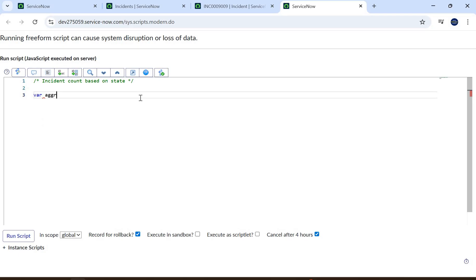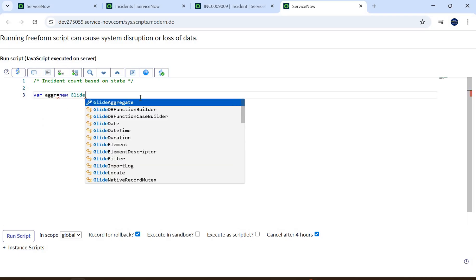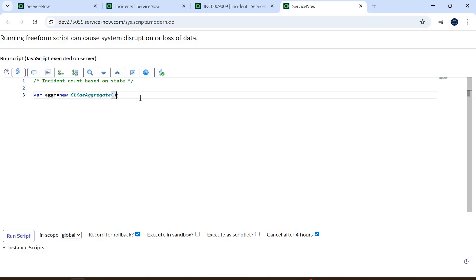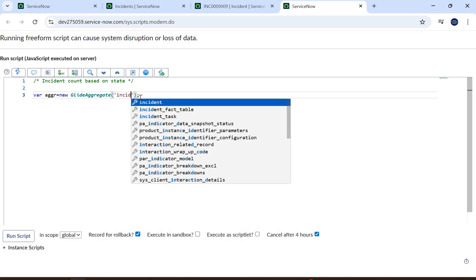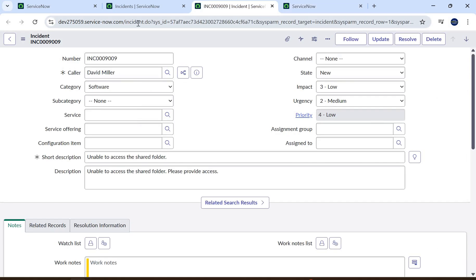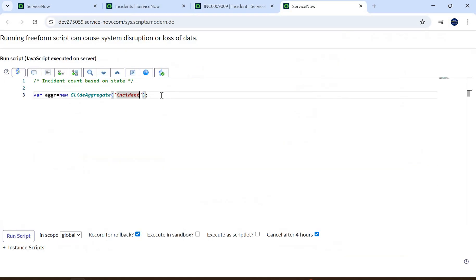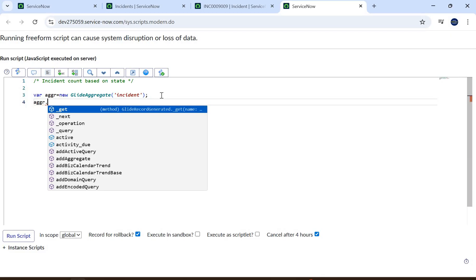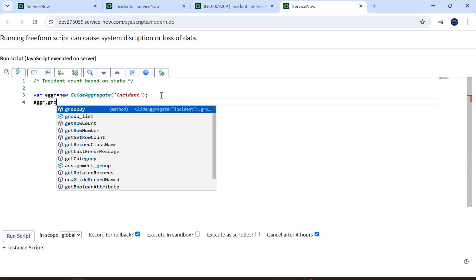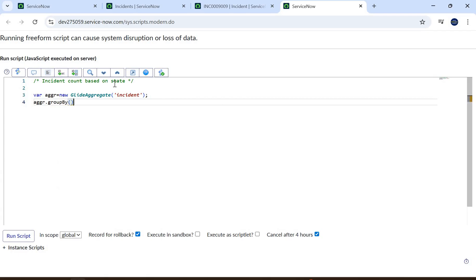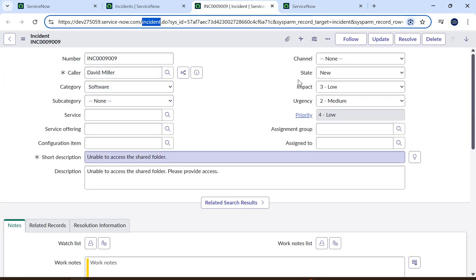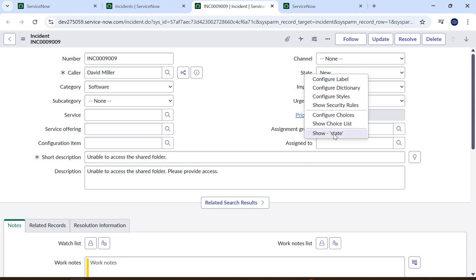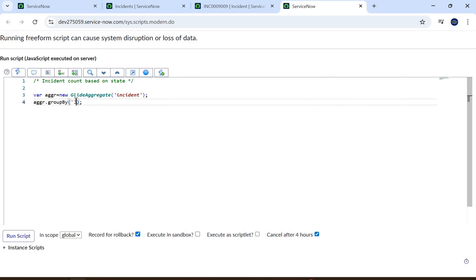Let's write the code. We say 'var aggregate = new GlideAggregate' and pass the table name 'incident.' Then we call 'aggregate.groupBy' and pass the field name — in this case 'state.' You can get the backend field name by right-clicking on the state field in the incident form. The backend name is 'state,' so we put that here.